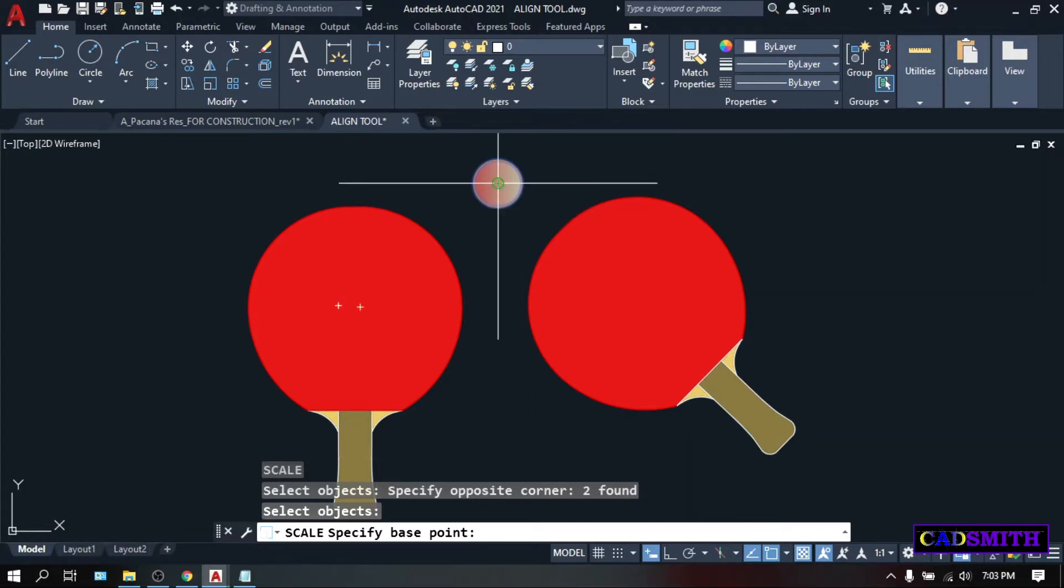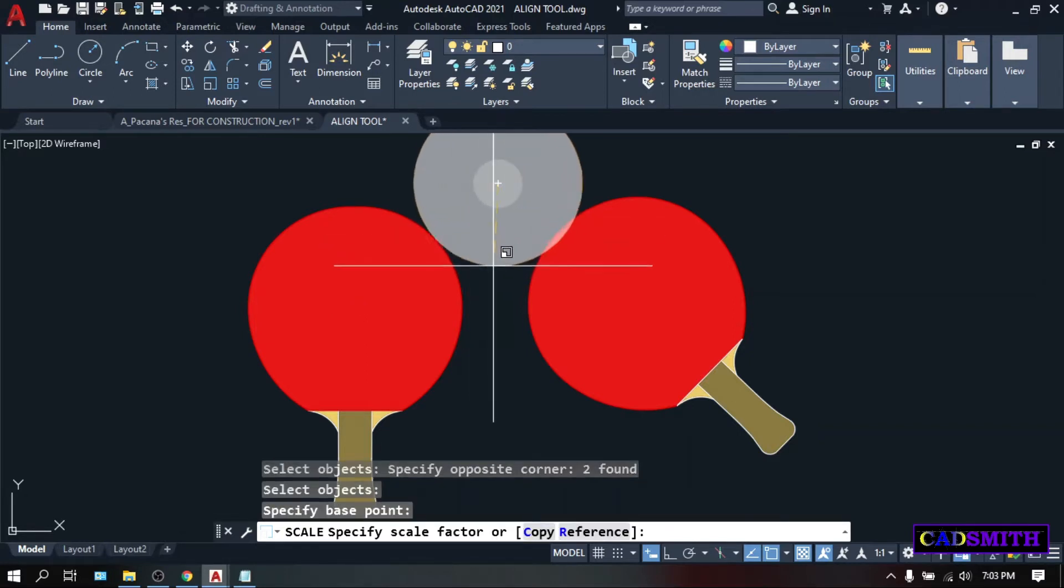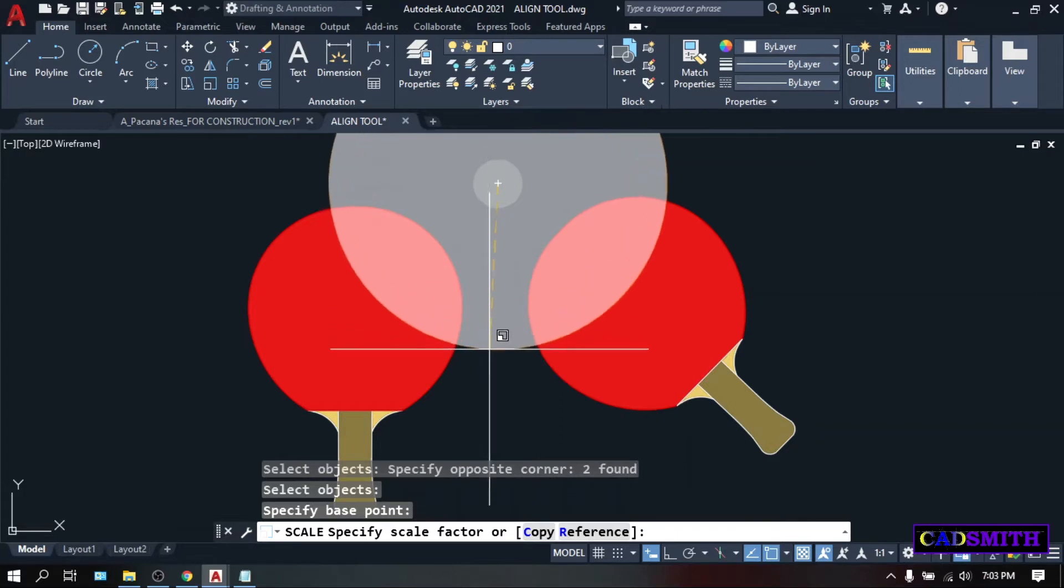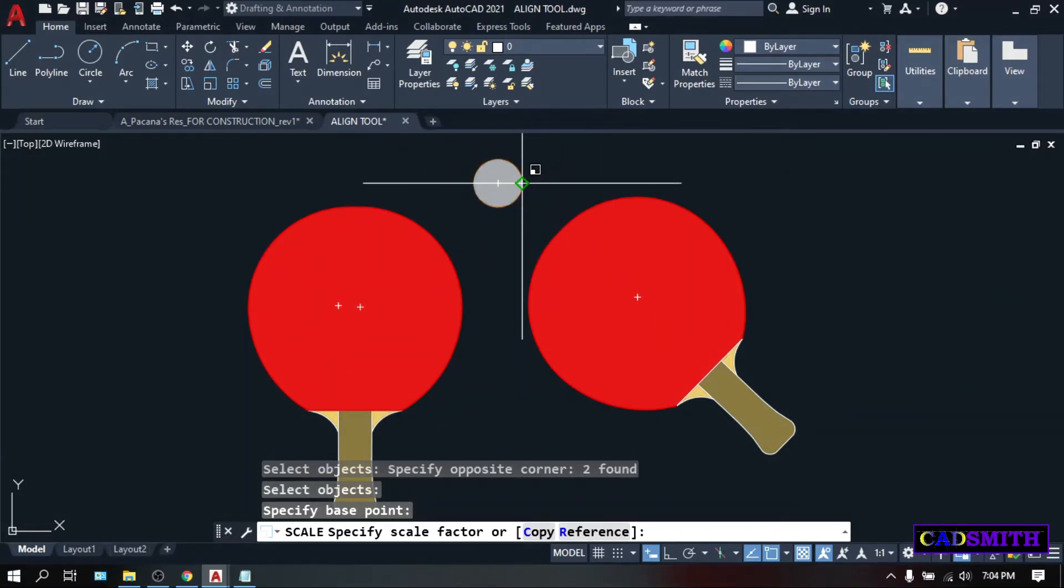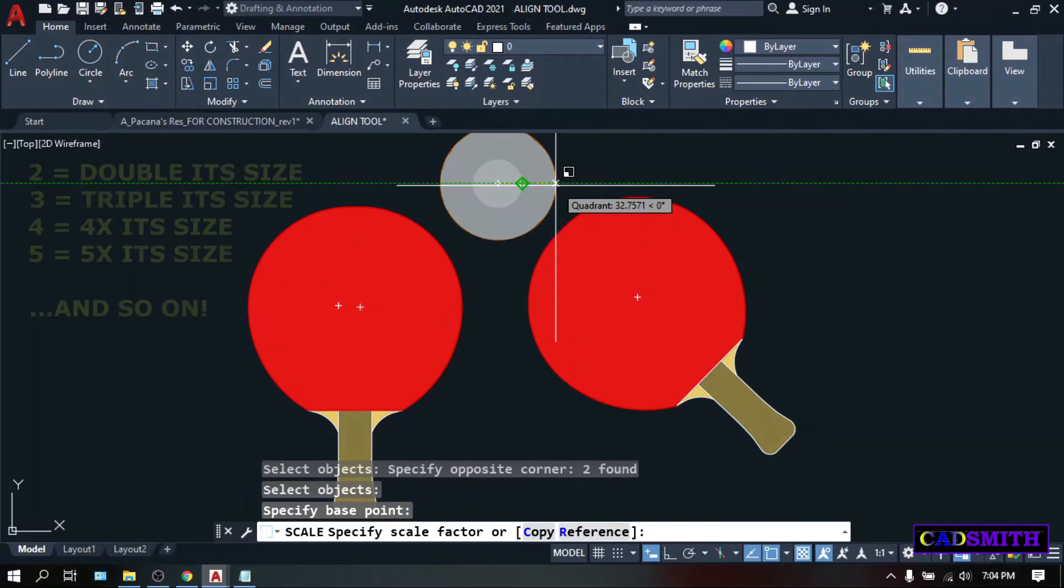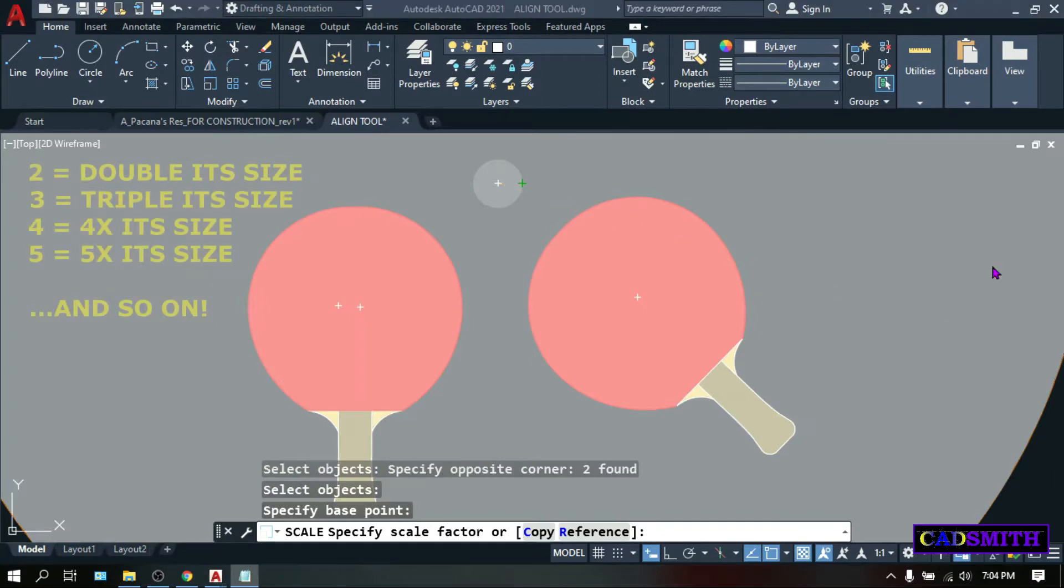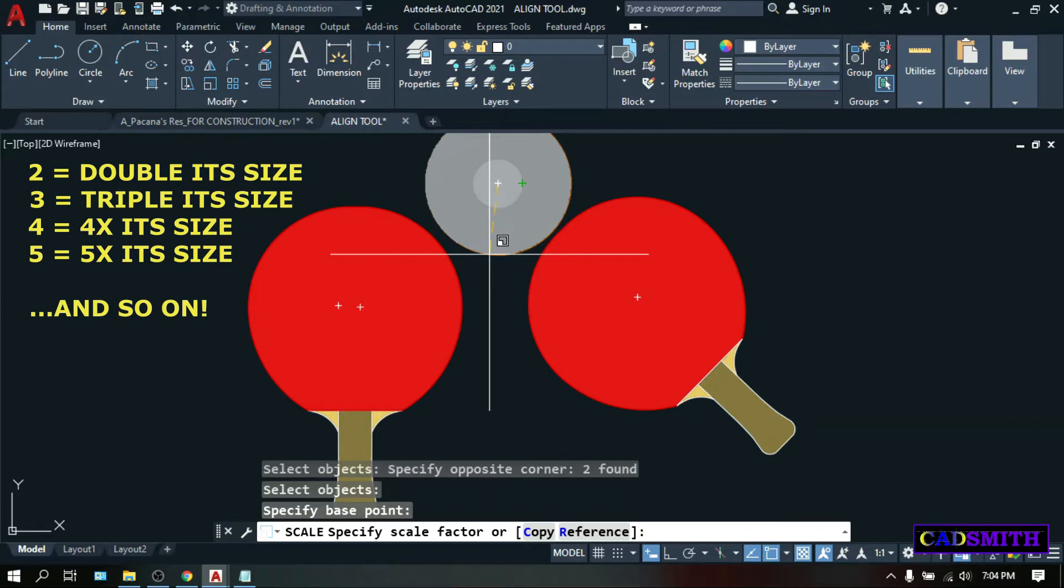If I pick this center of this ball as my base point, the resizing will be from this point as this. You can pick randomly anywhere on the screen, or as you can see on the command line, you can specify the scale factor. It is the factor in which you want the drawing to be enlarged, and it is pretty much easy to understand.